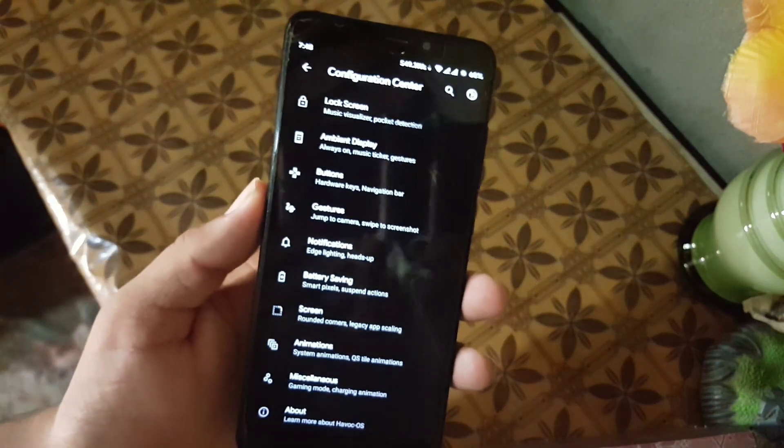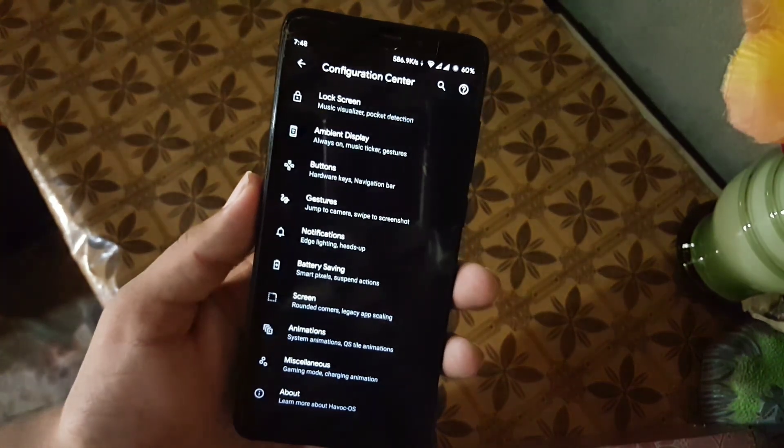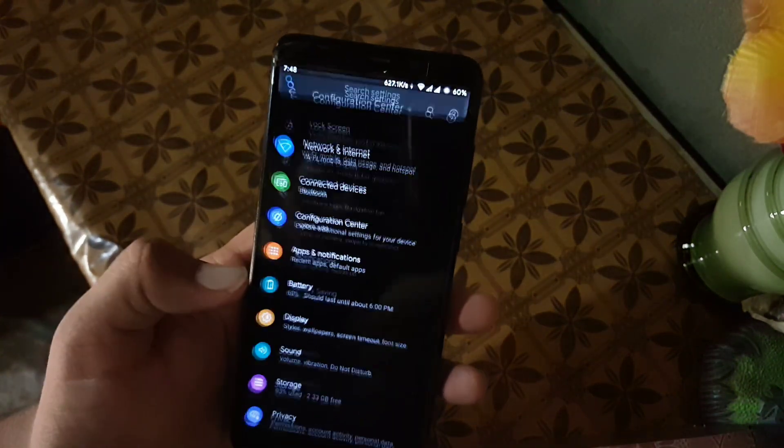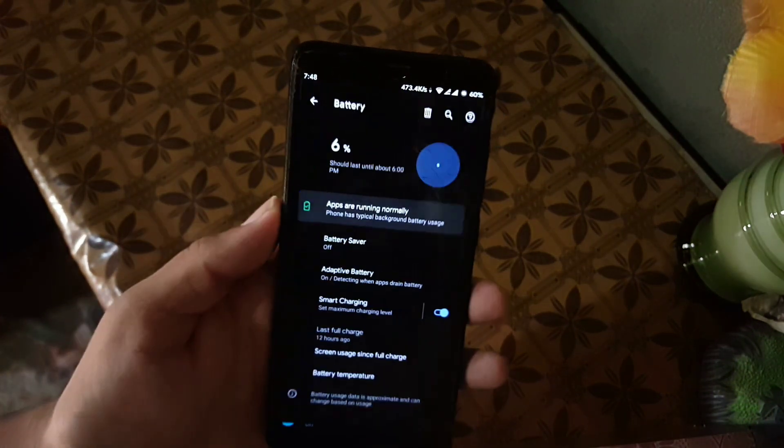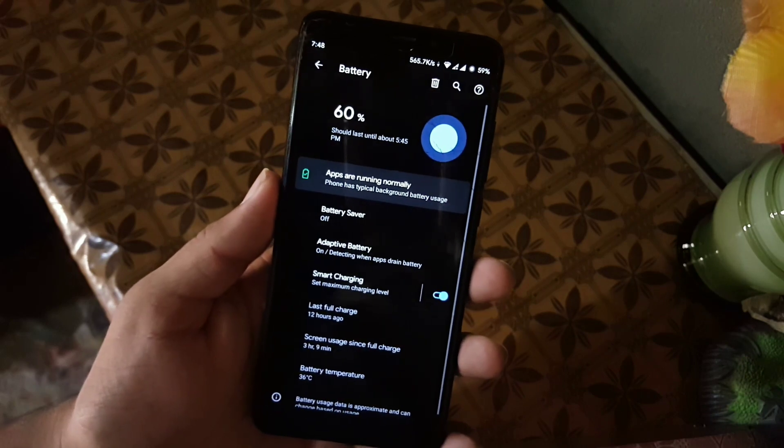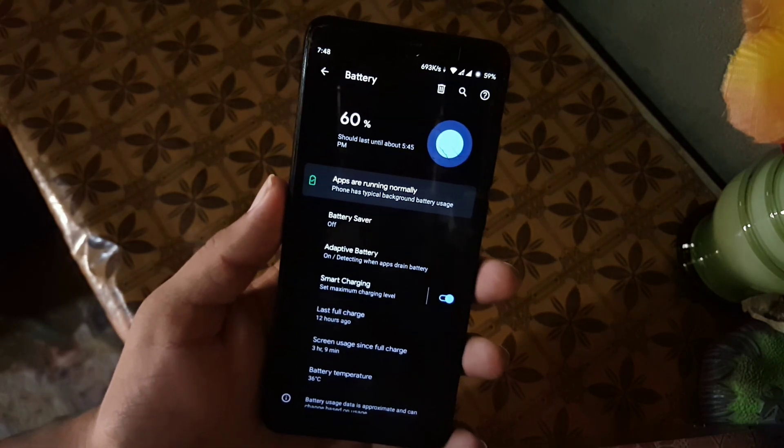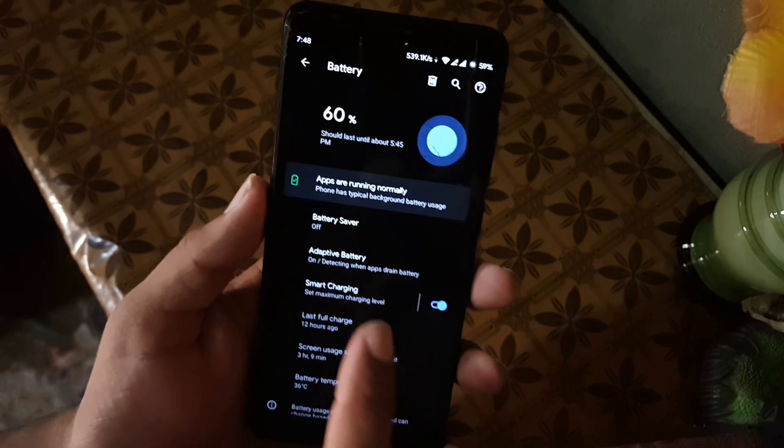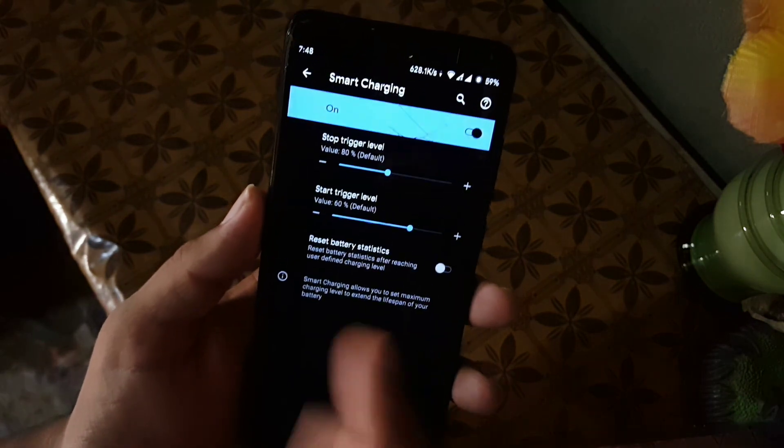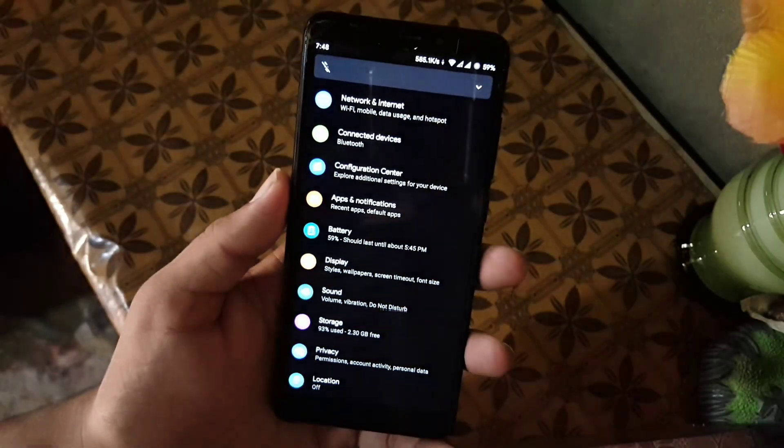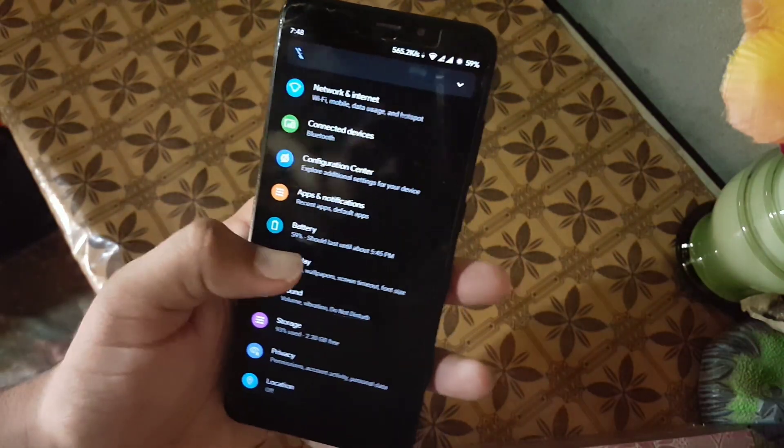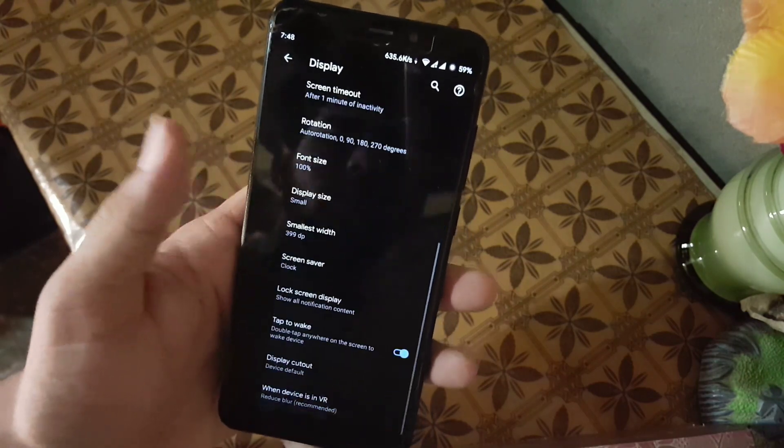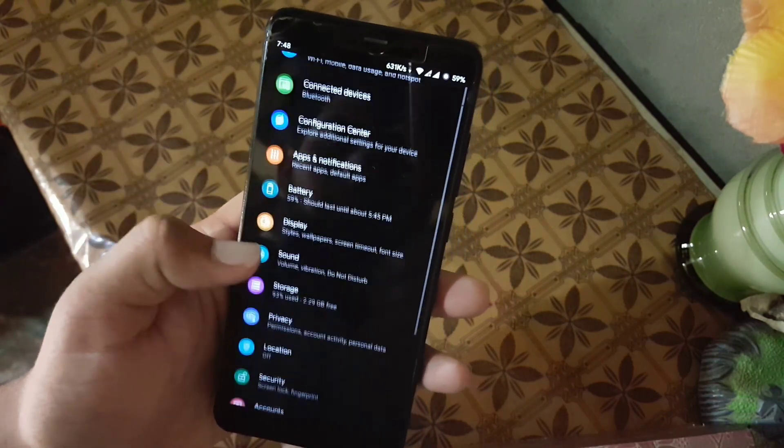Read about the hardware course community by going into the about section. And after it, we have the battery section. The battery performance of this ROM is really awesome, and here we have the smart charging, over battery saving, and adaptive battery option. After it, we have the display section, and in the display, we have all normal settings.